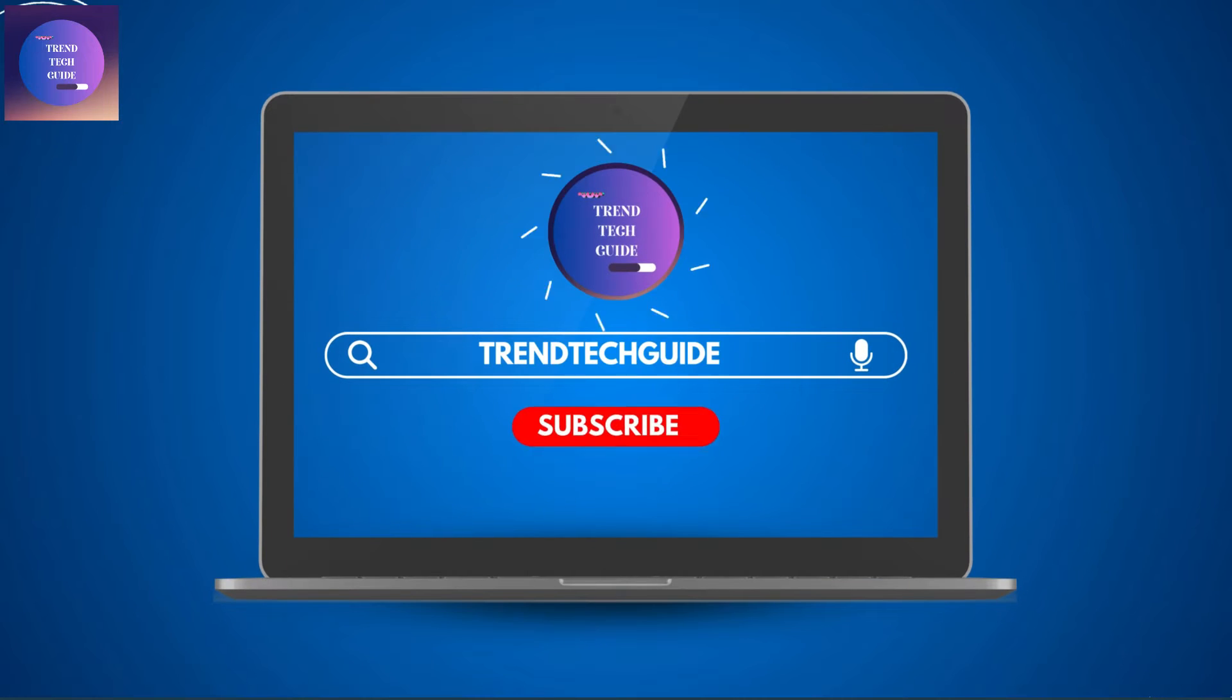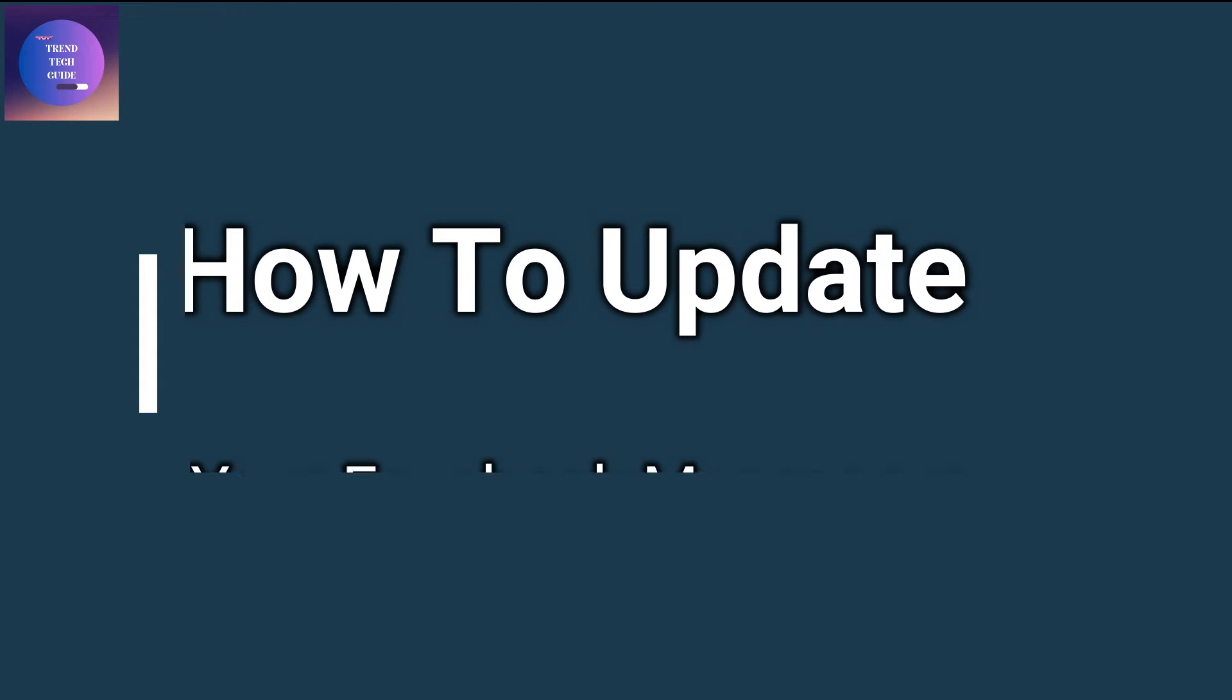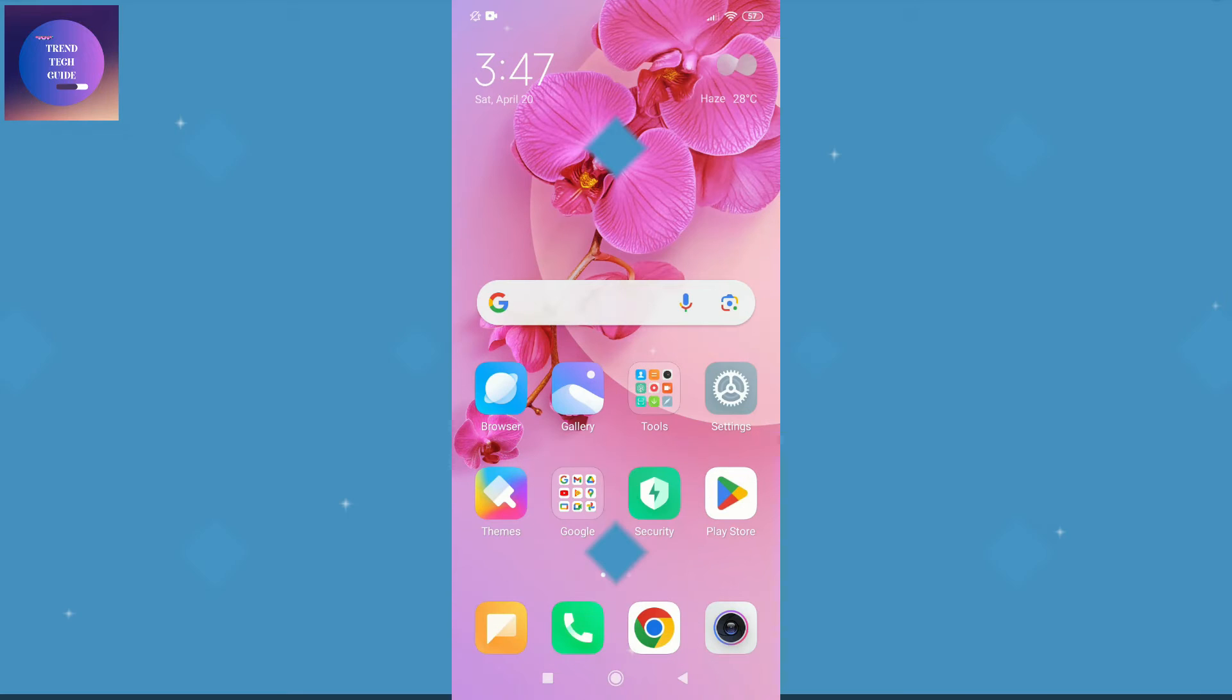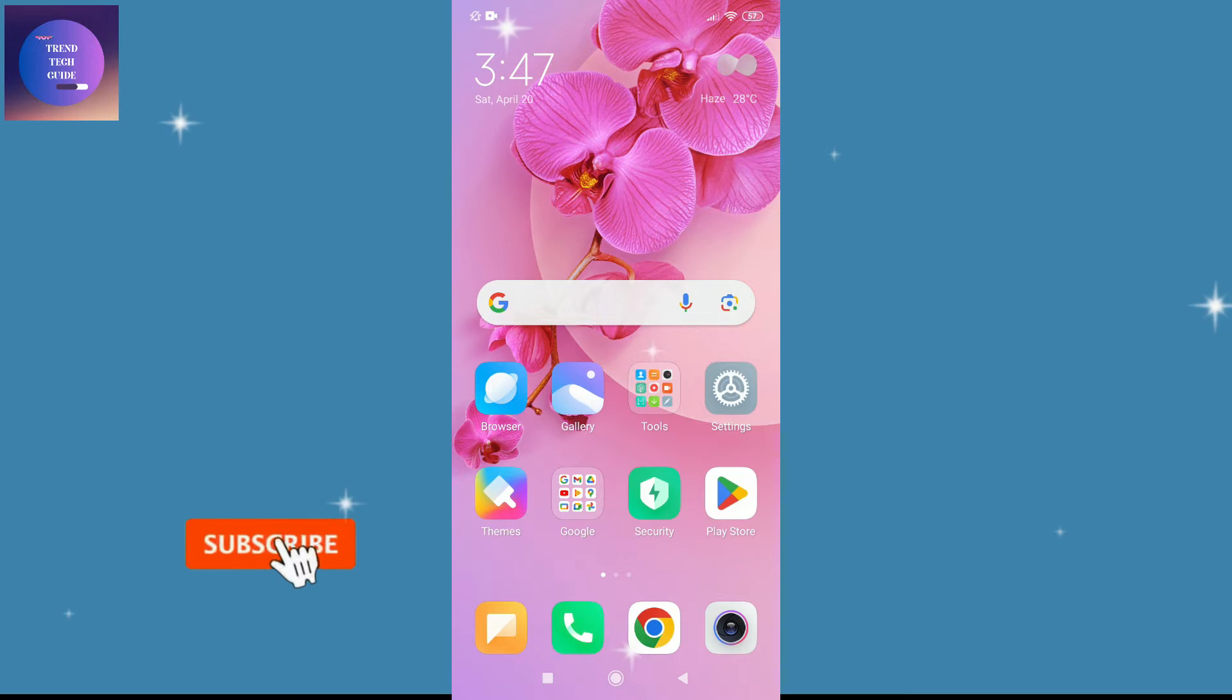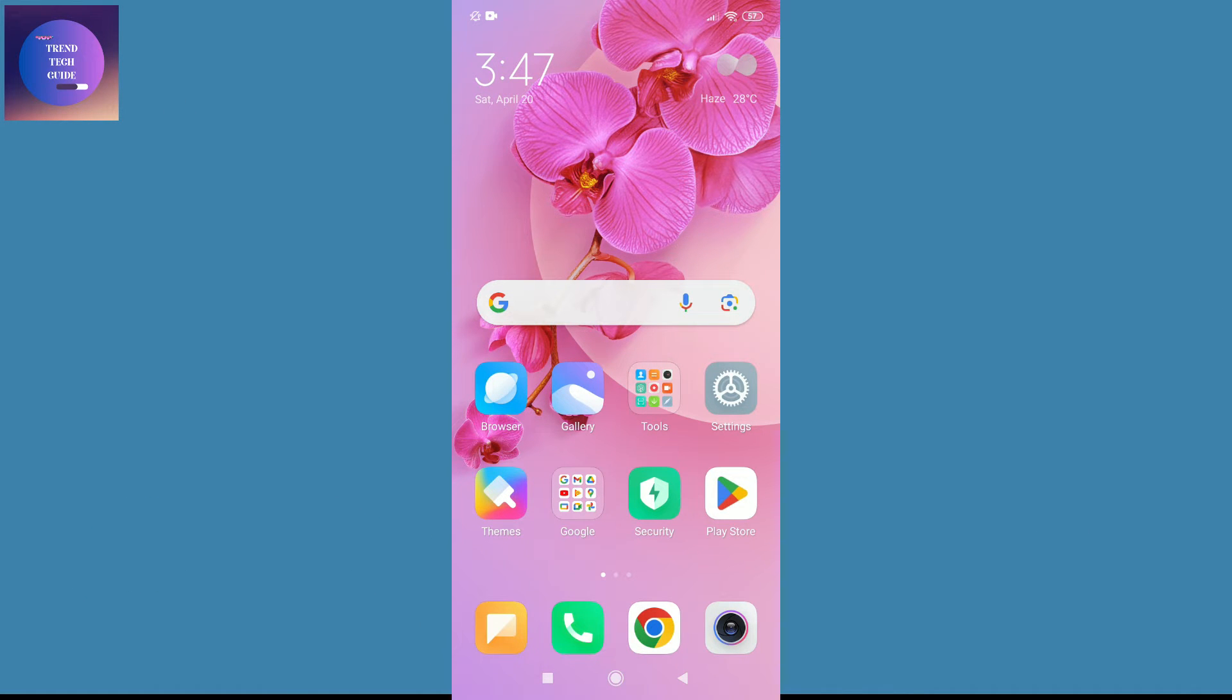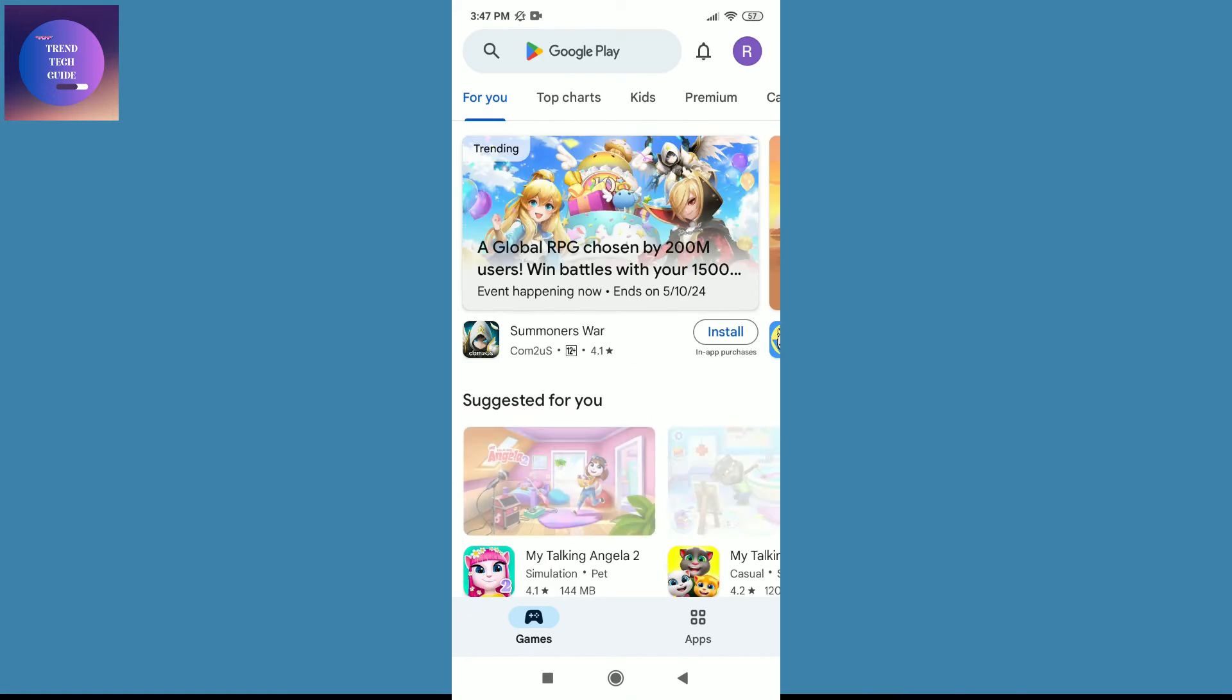Hello friends, welcome to Trend Tech Guide. Today I'll show you how to update your Facebook Messenger. Let's start. First of all, I am here on my mobile phone. Now I'll go to Play Store.